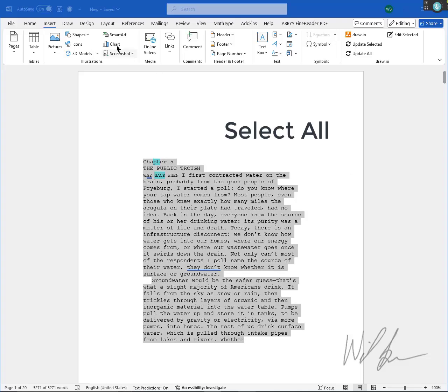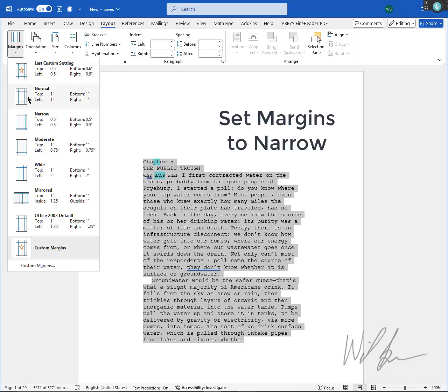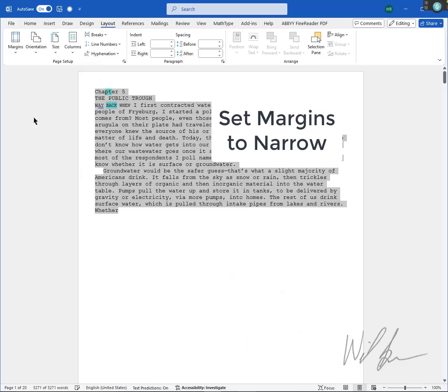First, select all text. Next, set margins to narrow.